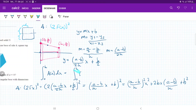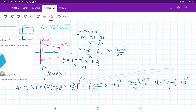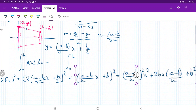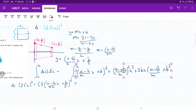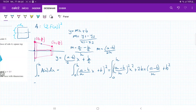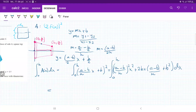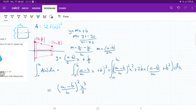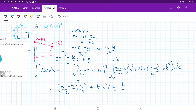Our integral is just summing up this area from 0 to h: the integral from 0 to h of [((a - b)/h)² · x² + 2b·((a - b)/h)·x + b²] dx. Integrating term by term: ((a - b)/h)² · x³/3 + b·((a - b)/h)·x² + b²·x, all evaluated from 0 to h.